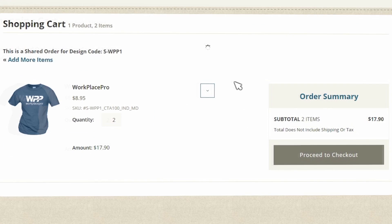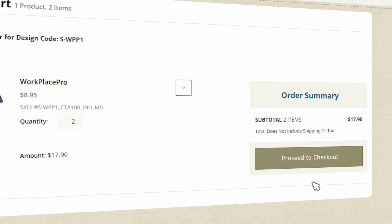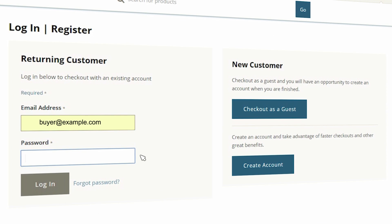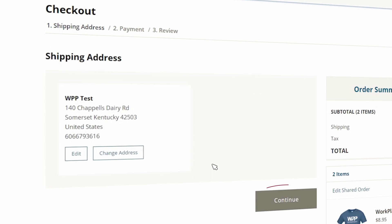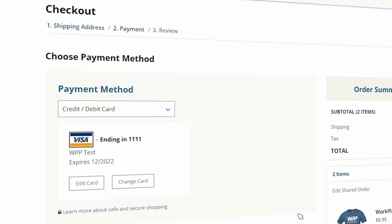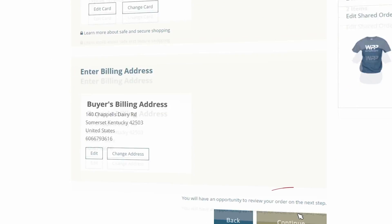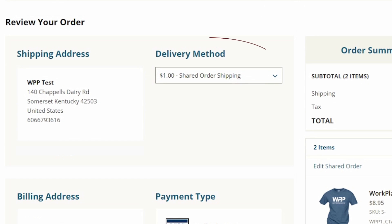When ready, you can view your cart and proceed to checkout. You can log in if you have an account, or if not, either create one or check out as a guest. No need to enter a shipping address — your items will be sent together with the rest of your group to the address shown, all at one time. Click Continue to fill out your payment method and billing address. Your shipping and handling fees are covered for only a dollar.